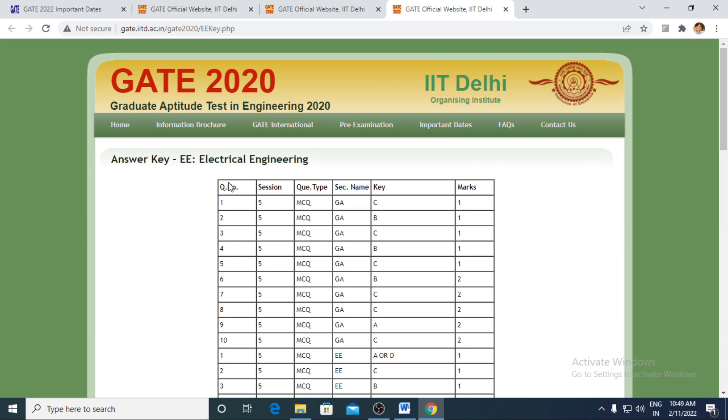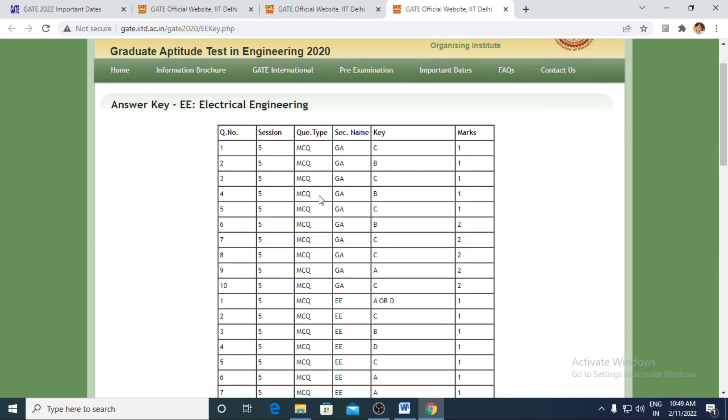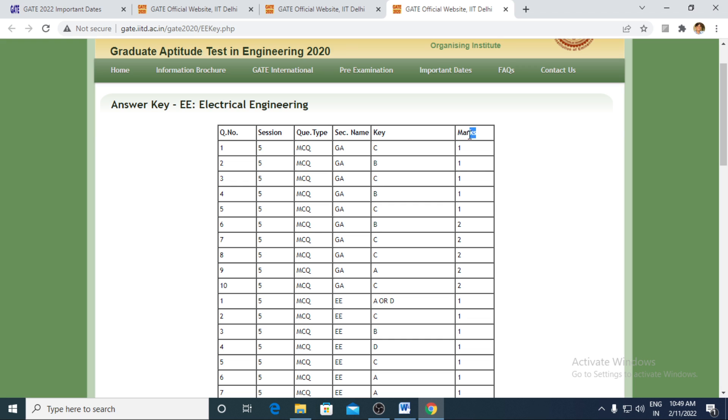Usually the first column is the serial number, second column is the session at which your GATE paper has been conducted, the type of question which has been MCQ, MSQ, NAT, the section which includes general aptitude and your core subject like in electrical it's EE. And here comes your answer, answer key, and here comes the weightage of the individual question.